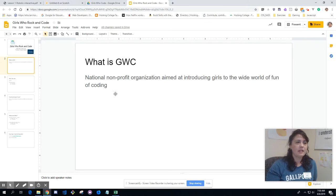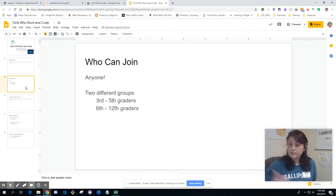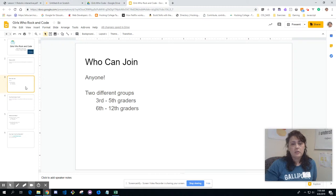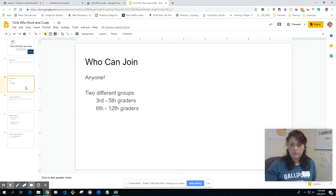The finer details come later on. As for who can join — anyone. It is called Girls Who Code, but if there are any young gentlemen interested in joining, they're more than welcome. There are two different age groups: 3rd through 5th graders, and 6th through 12th graders. Both groups will be using the Scratch program.